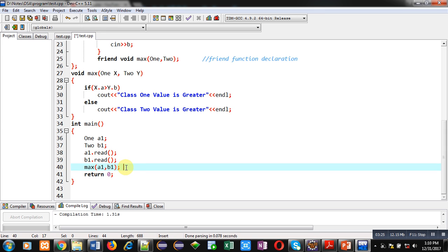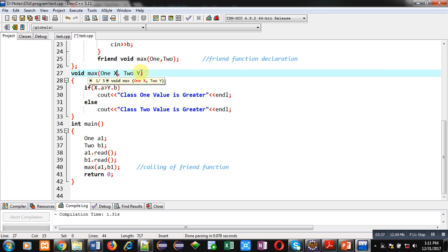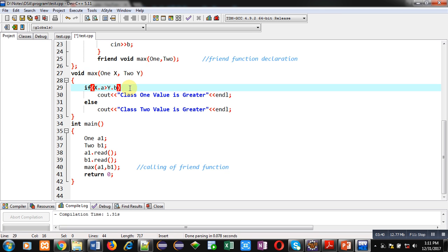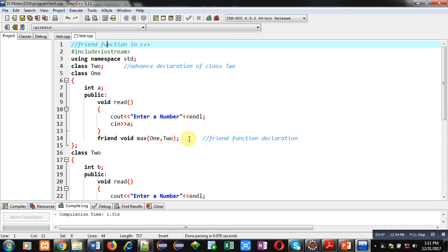This is calling of friend function. So, max will be called. Two arguments, a1 and b1, will be passed. That will be received in x and y. And, if condition will be compared and accordingly the results will be displayed on console. So, this is the complete implementation of friend function in two different classes.